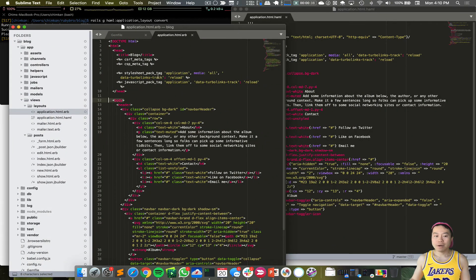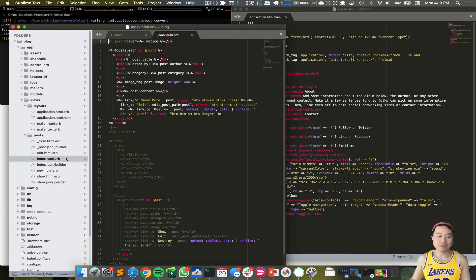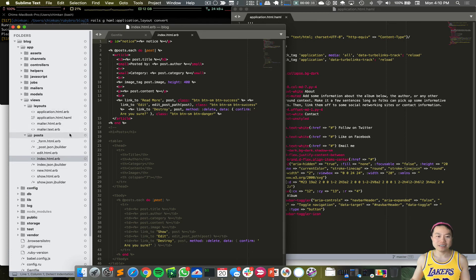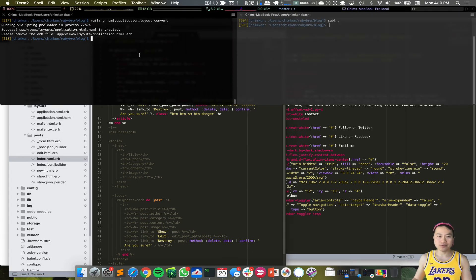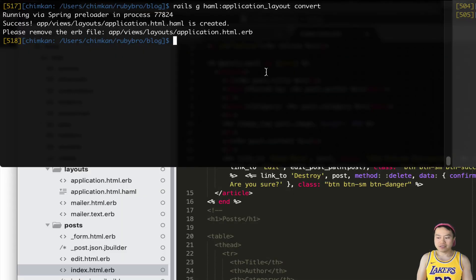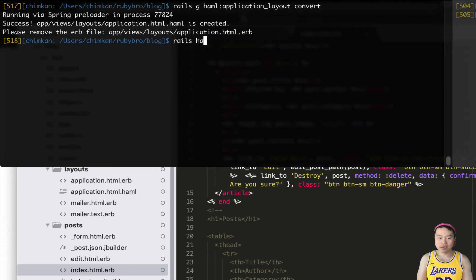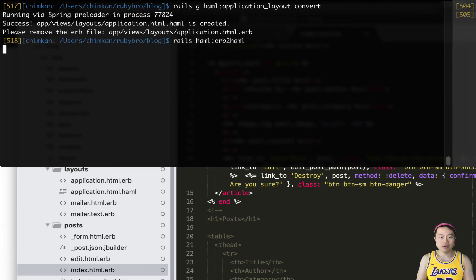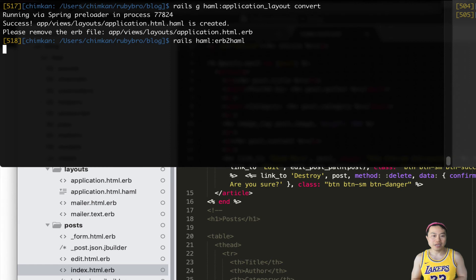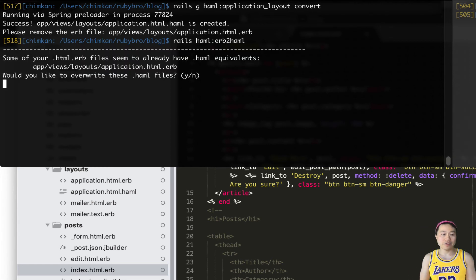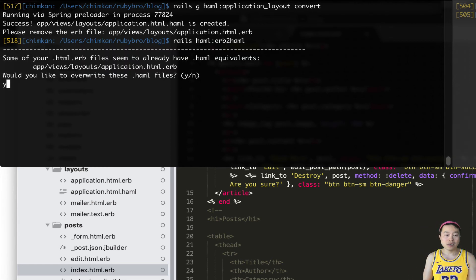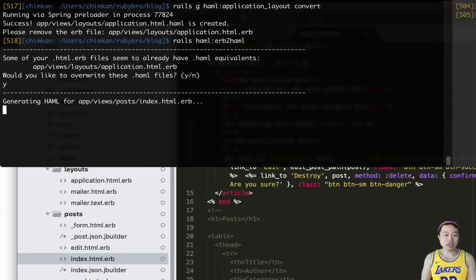Now, I still have a lot of these other pages in HTML and I need to convert all of them to Haml. So how do I do that? There's a command which is rails haml:erb2haml. This command will convert everything—it will ask you if you want to convert.